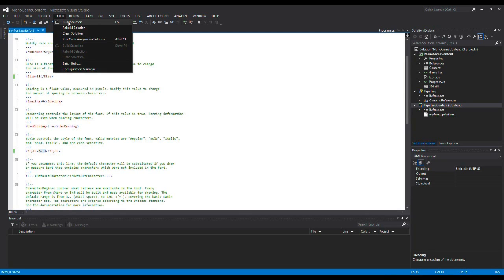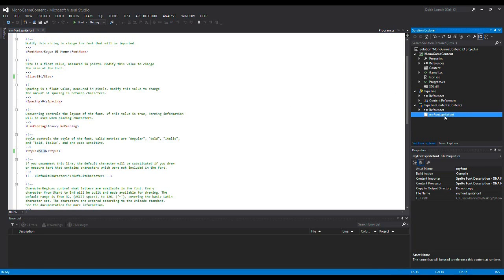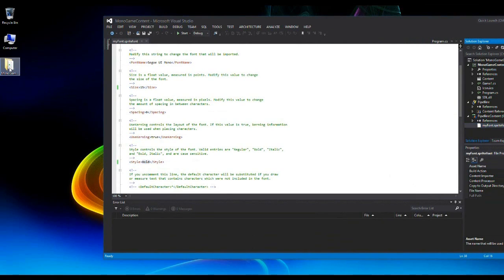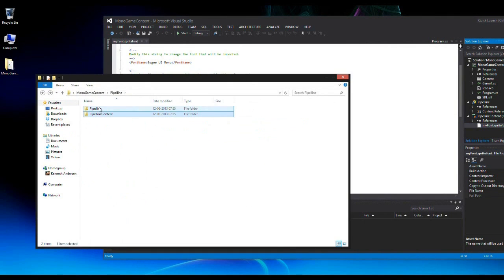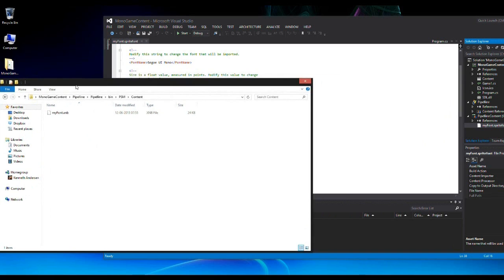After saving, I'll build the solution. It has now built the sprite font into an XNB file, which is what our MonoGame project needs. Opening the project and navigating to the pipeline's bin folder, then content, you can see the XNB file is there ready to use.